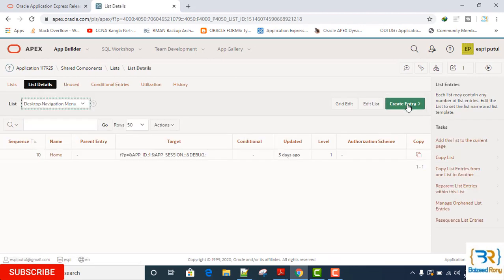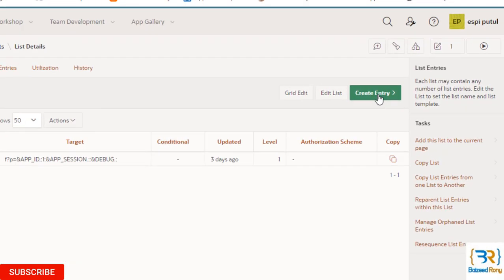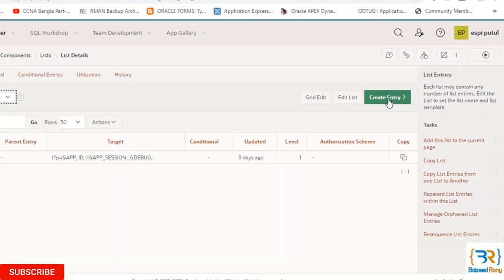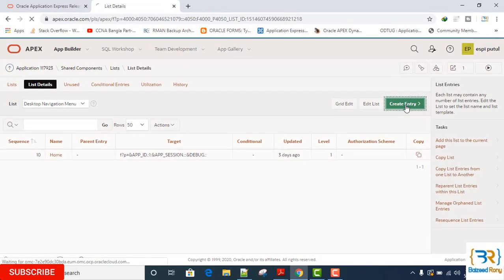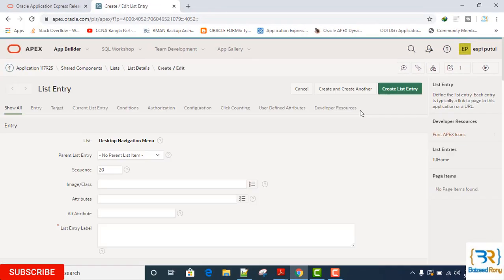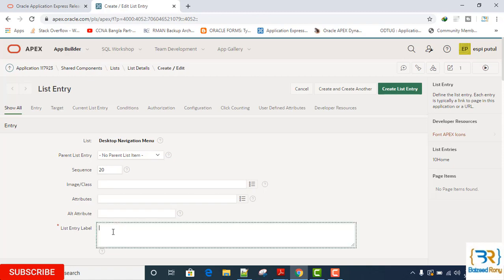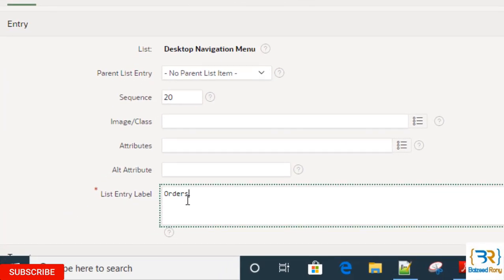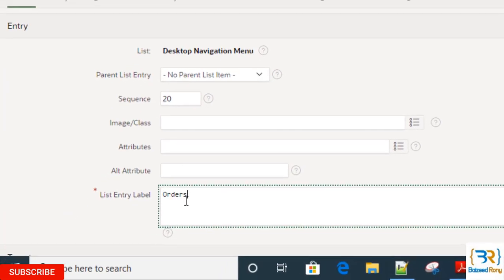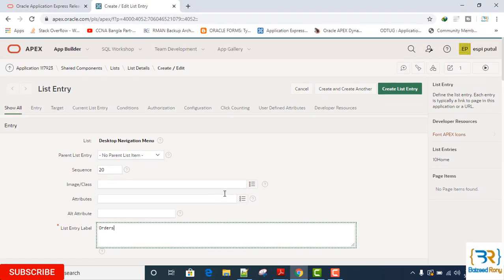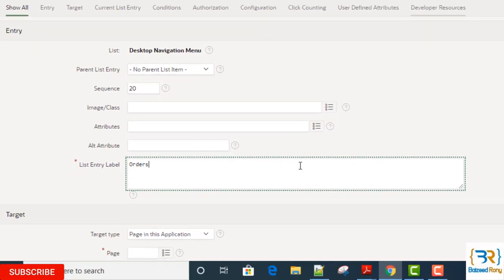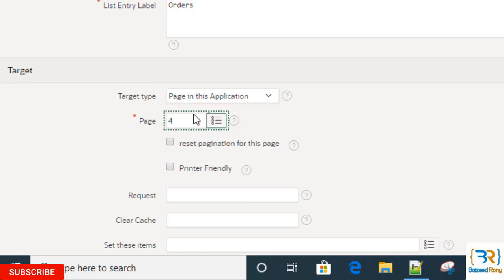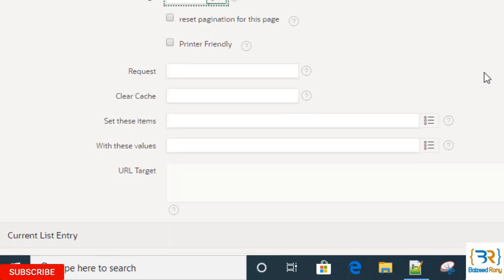Here in the right side, create entry. Click on it. The first list entry name is Orders. Here the target type is page in this application, page number is 4.